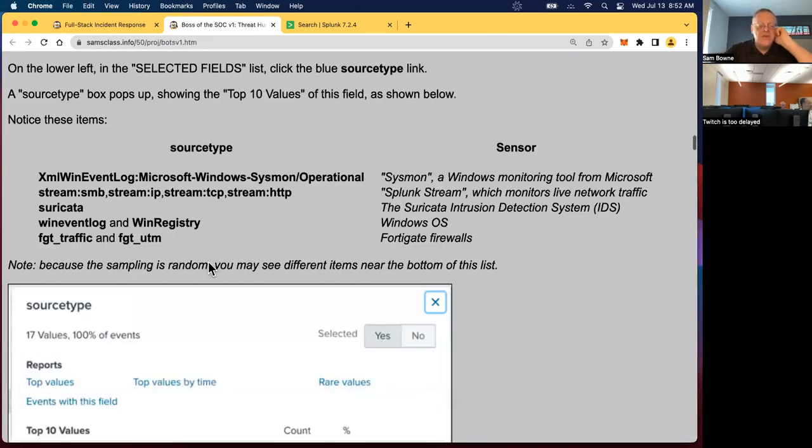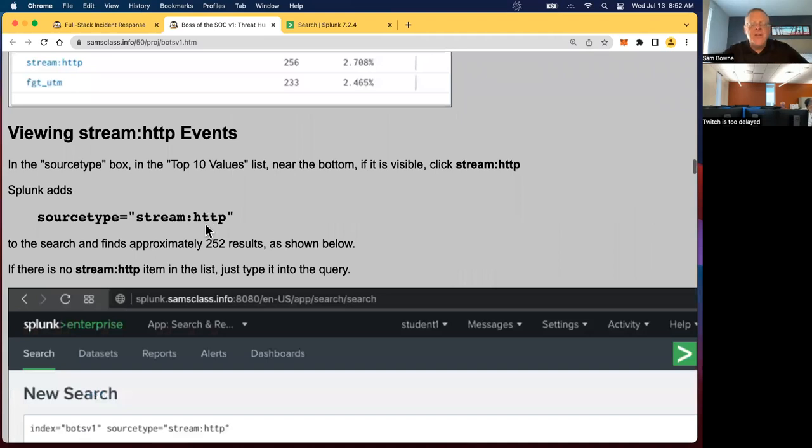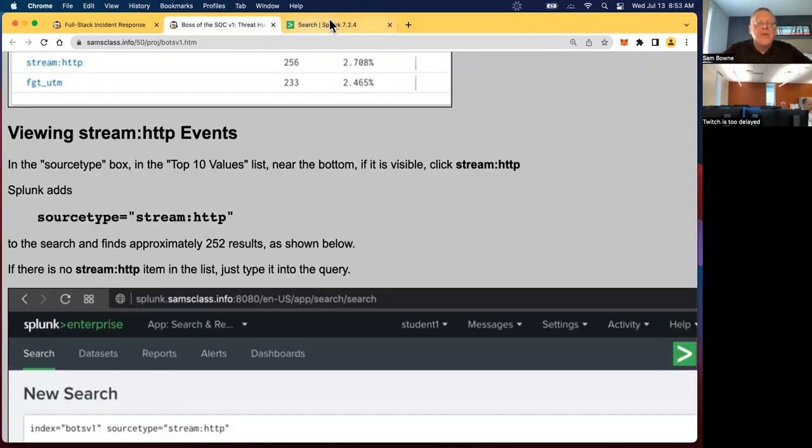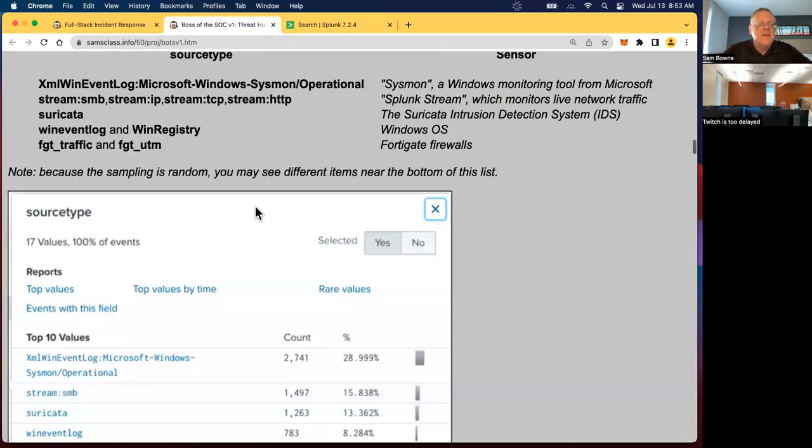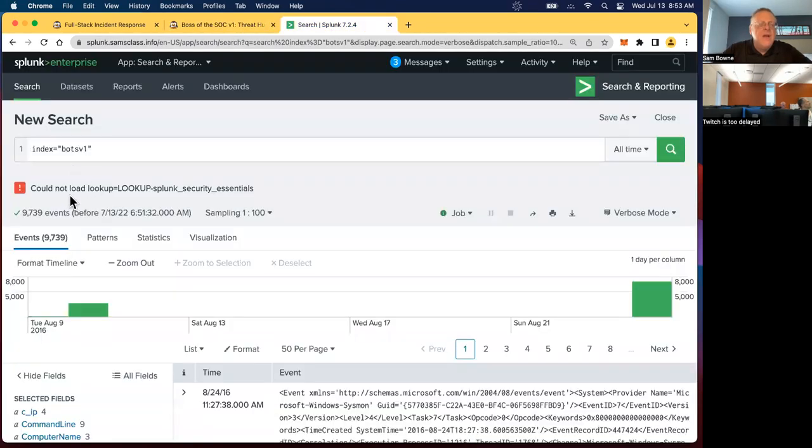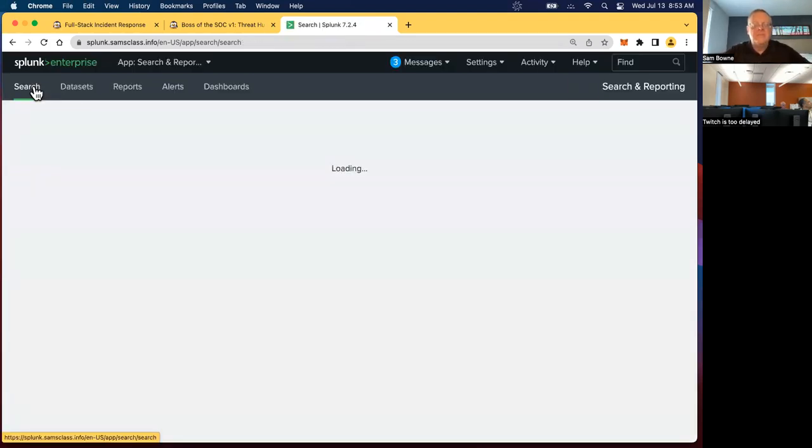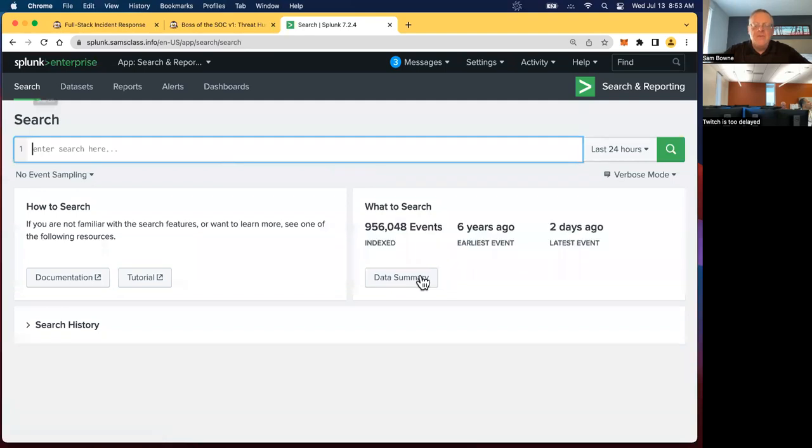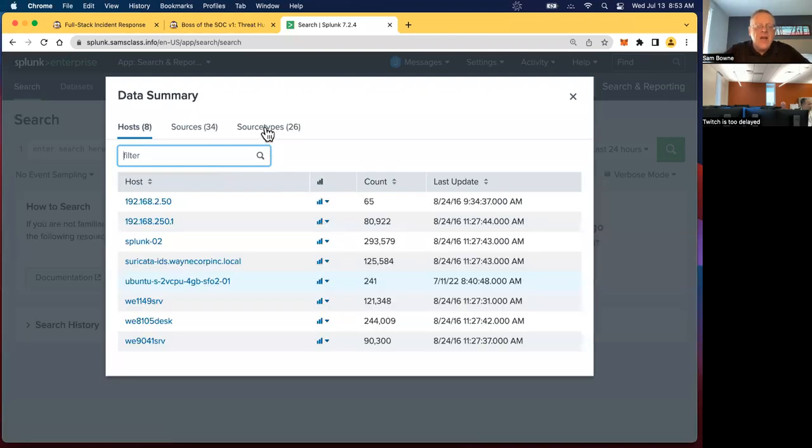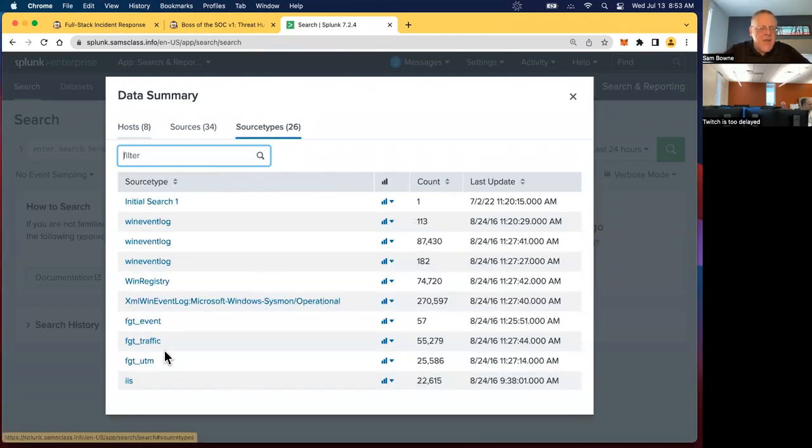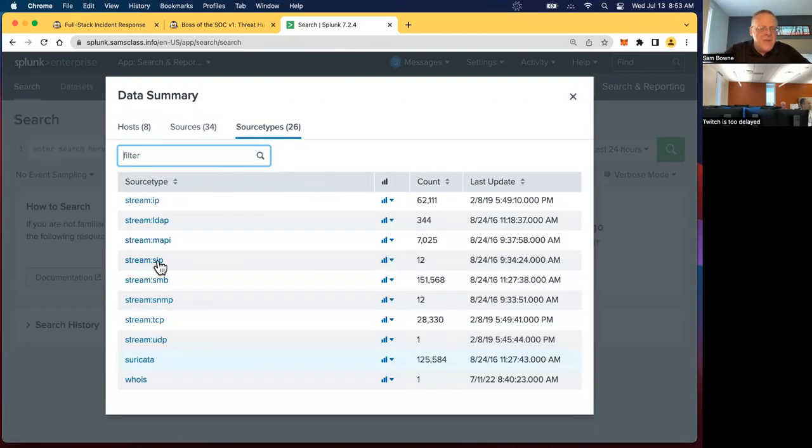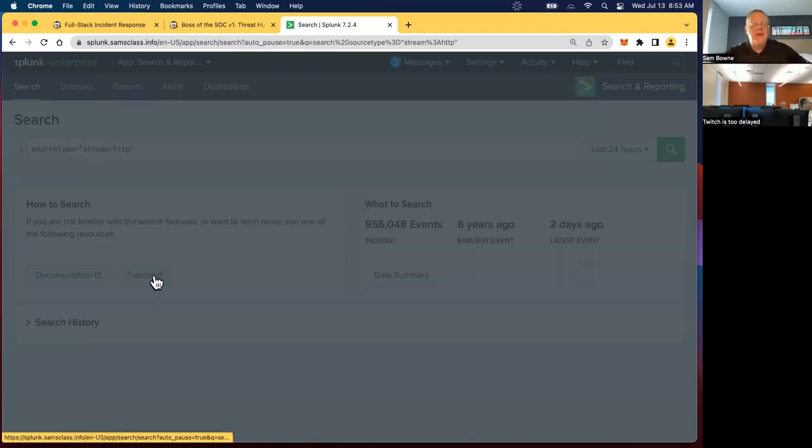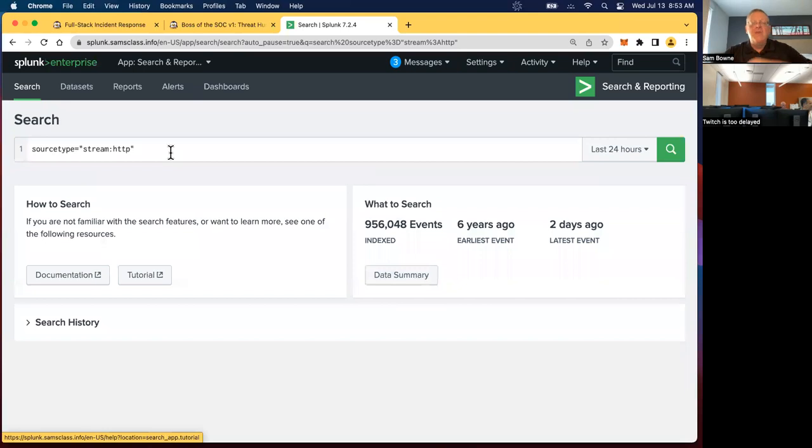So let me, that just shows all the log data, which is just a confused mess with far too much information. So we need to narrow it down. Now we talked about these source types. Let's look at stream HTTP events. So I want to use, I could type this in, but if I don't want to type it in, I can use the mouse. If I go to the source type box. So I can go back to the default search page. This might do that. Yeah. And I can go back to my data summary.